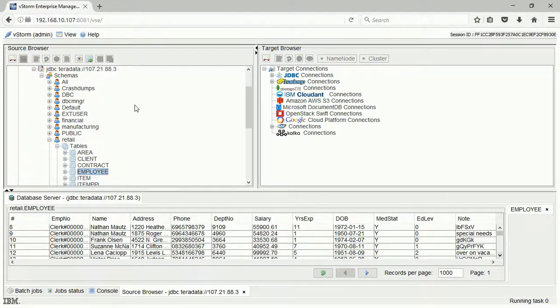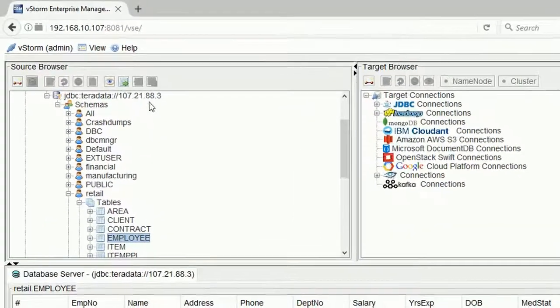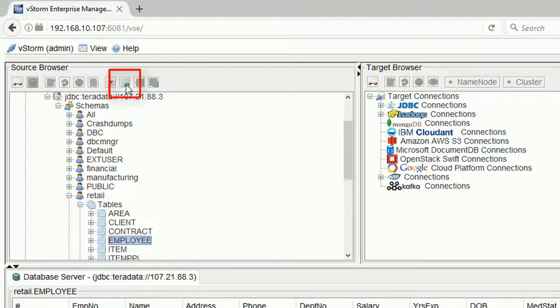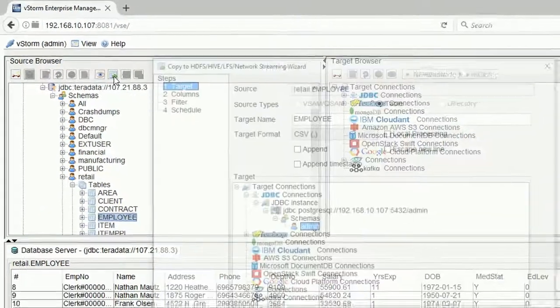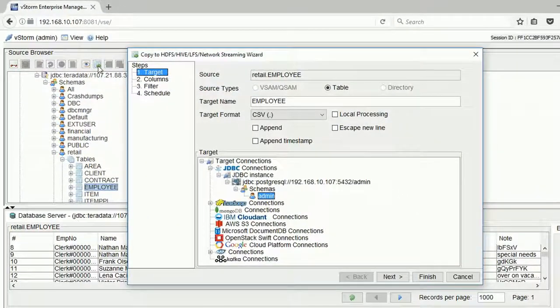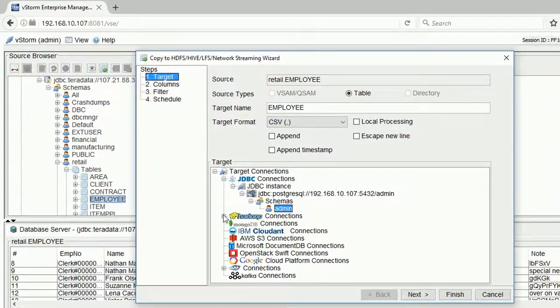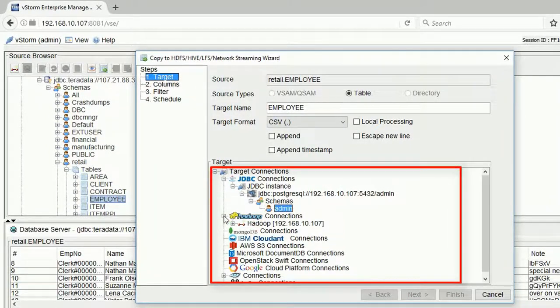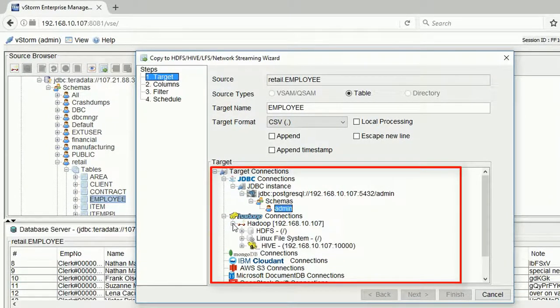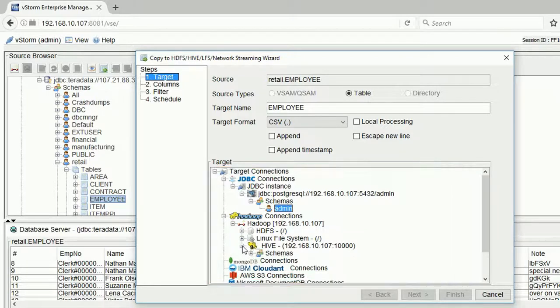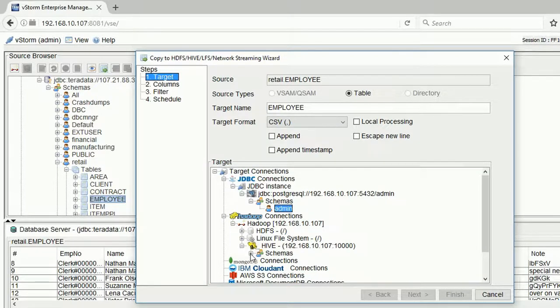First, we select the destination and directory. We can copy the data to the local file system, stream it to any network point, or copy it into HDFS or Hive.